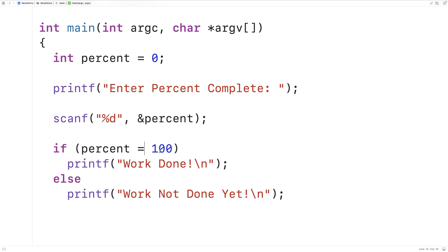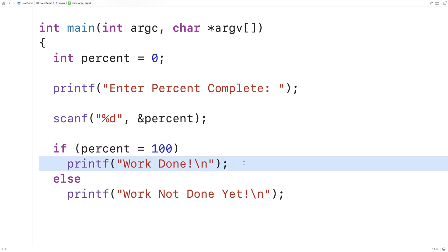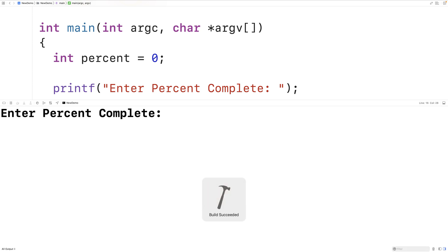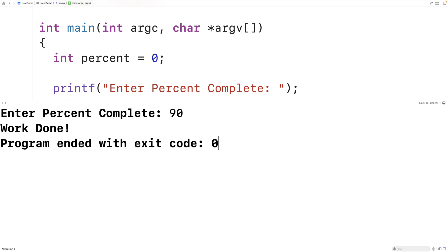When we assign 100 to percent, this expression will actually result in the value of 100, which will be considered true and will output work done. So if we save this, compile and run our program. If the user enters in, let's say 90 here, we now get work done.